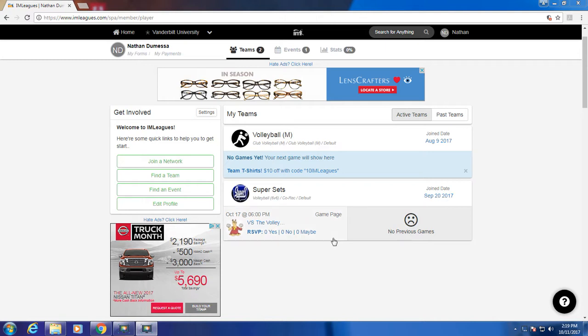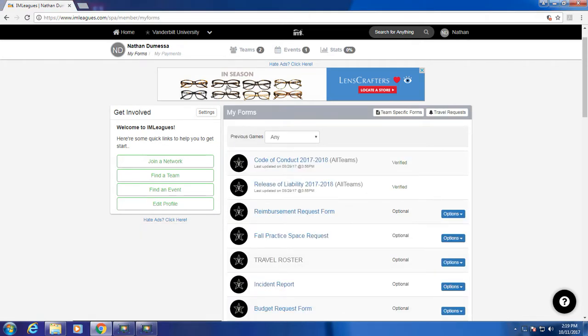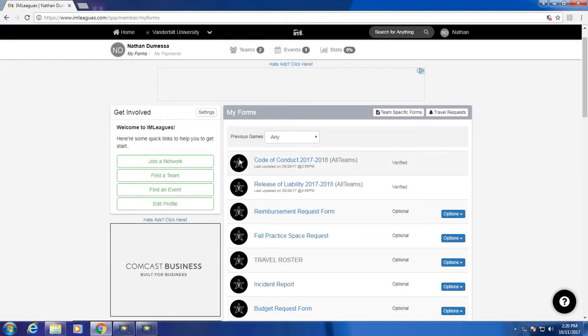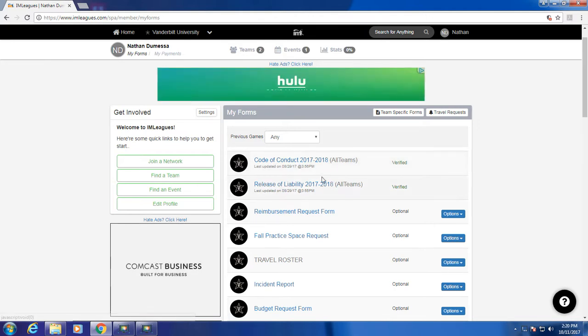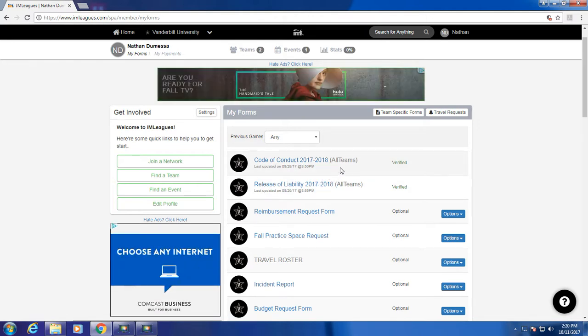Before you can participate in any intramurals or club sports teams, you have to fill out a code of conduct form and a liability waiver. To access these, you'll click on My Forms, which you can find at the top left of your screen, right under your name. When you click on My Forms, it'll be the first two that show up. After you've signed these, you'll be eligible to participate in any of the sports teams.